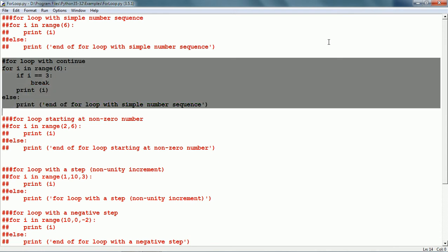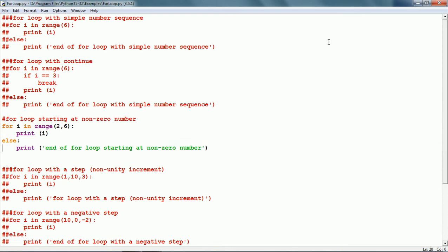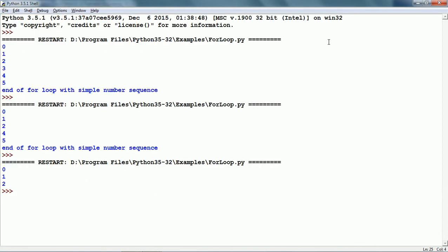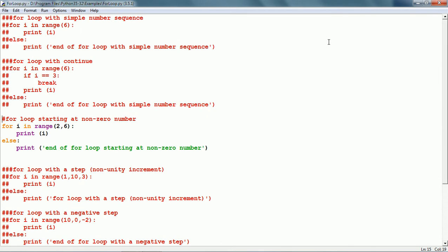Now let us see another example. The range function can start from a non-zero number also. Here we have given the range as for i in range(2, 6), meaning from 2 but excluding 6. So i is going to take the values 2, 3, 4 and 5 and print these values. Let us run this and see — it has printed 2, 3, 4 and 5. We can start the range at any number, not just 0.